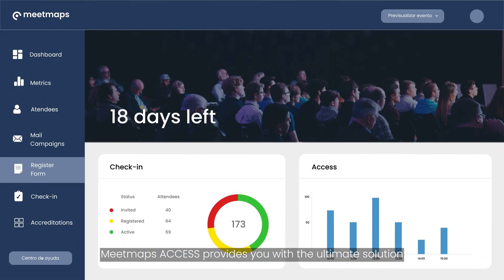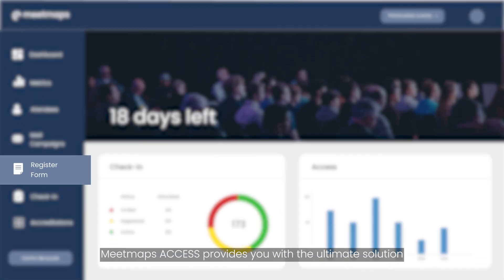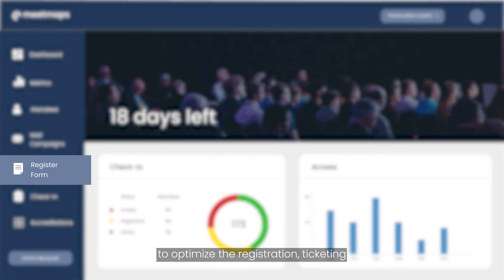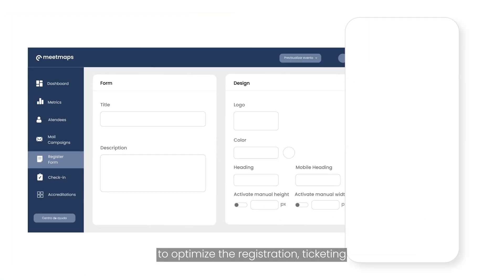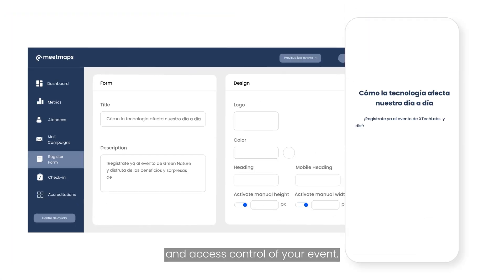MeetMaps Access provides you with the ultimate solution to optimize the registration, ticketing, and access control of your event.